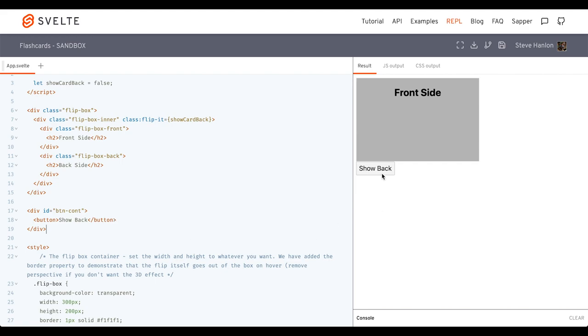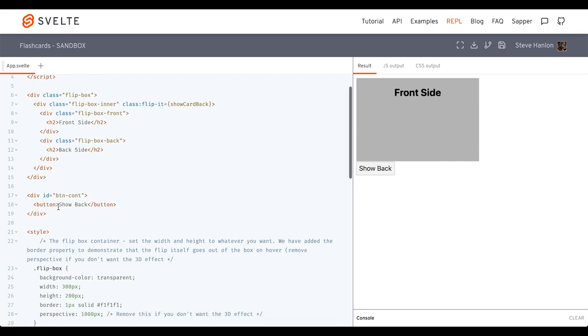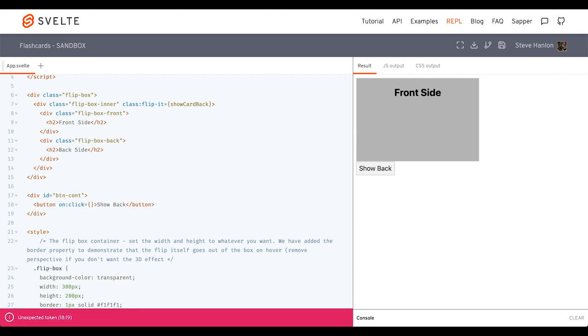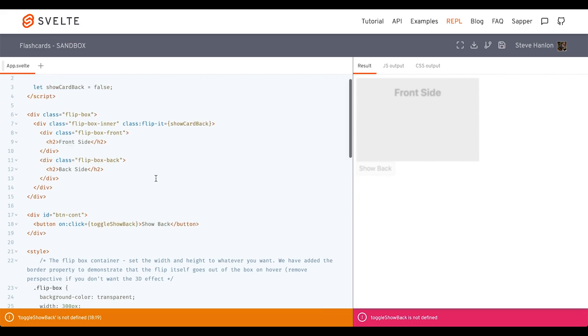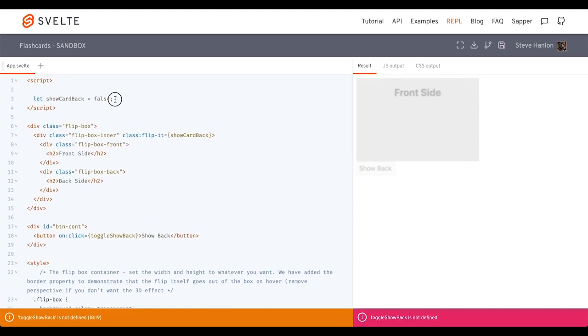And so we have our button here. Let's go ahead and add an on click. And we'll call a function called toggleShowBack, which we'll go ahead and make now.